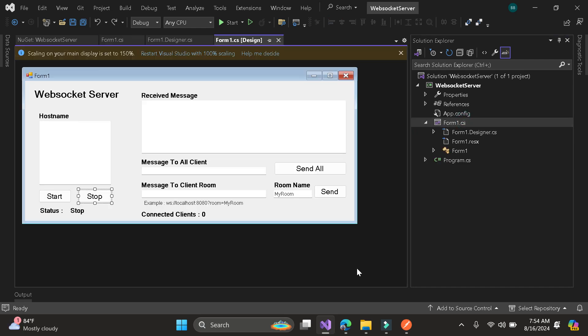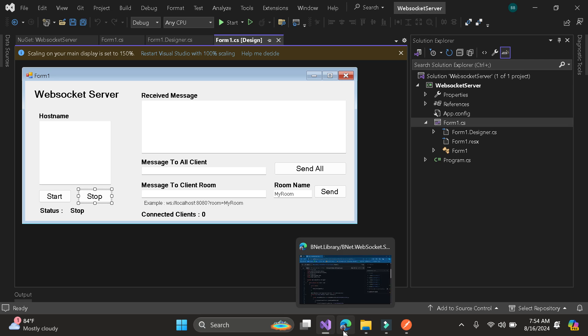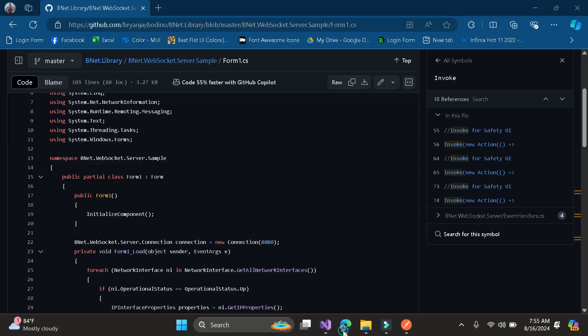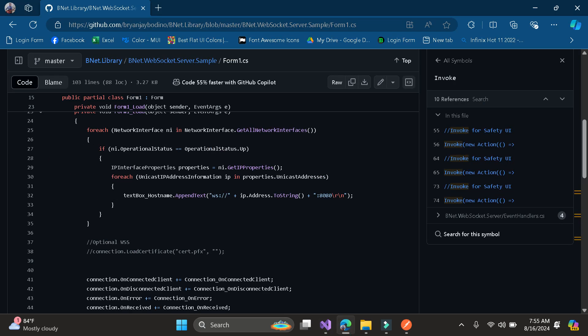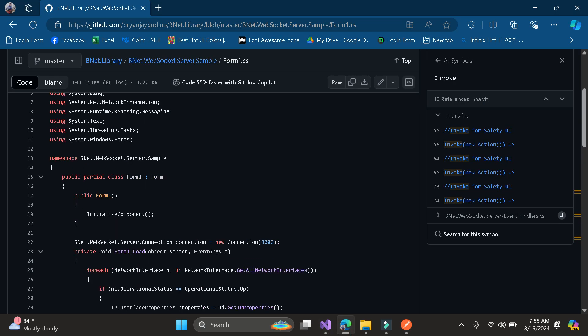I already provided the source code in my GitHub so that we will use this for our tutorial. We must install this library, vNetWebSocket server, in our NuGet package.